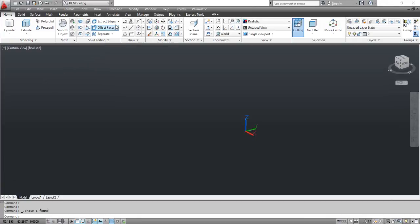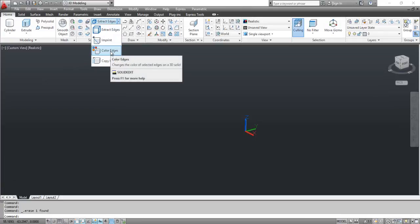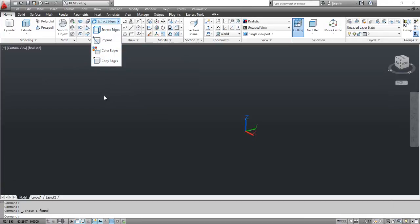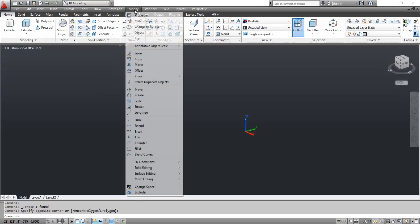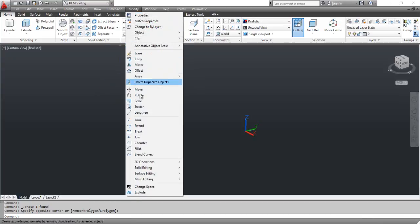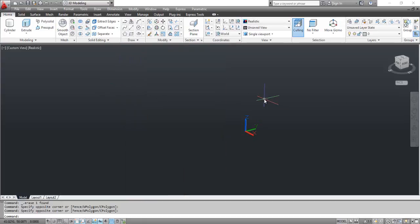Alternatively, click the Modify menu, select Solid Editing, and select Color Edges. Next, select the Box tool and draw a parallelepiped.